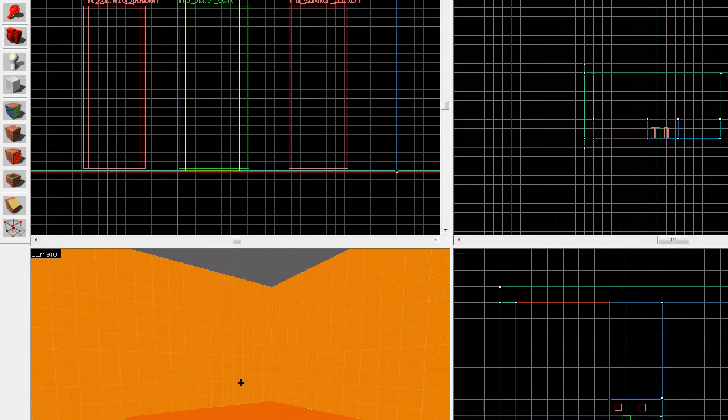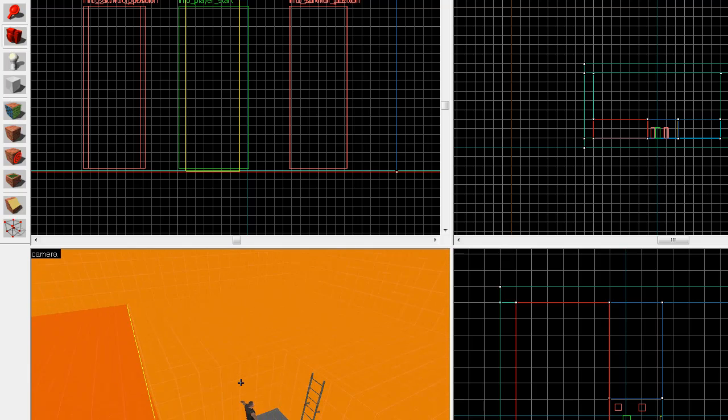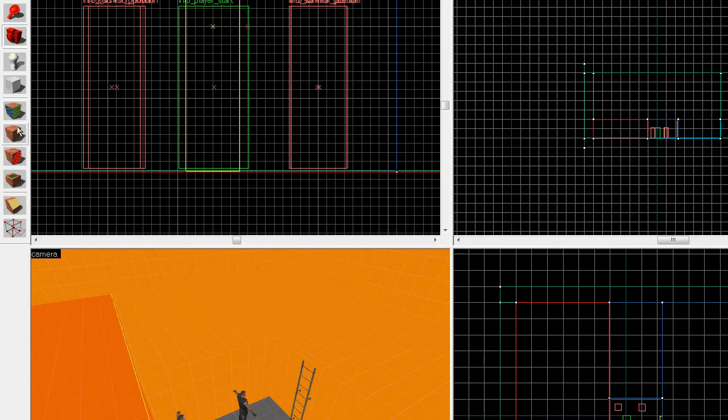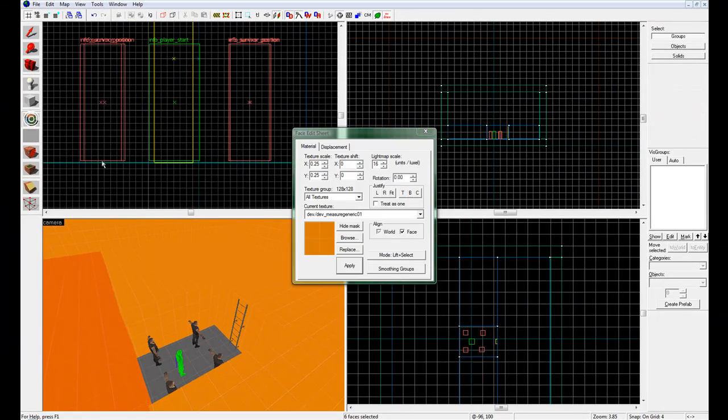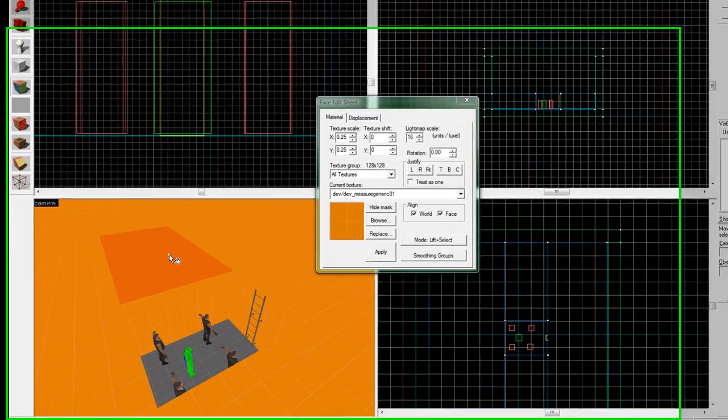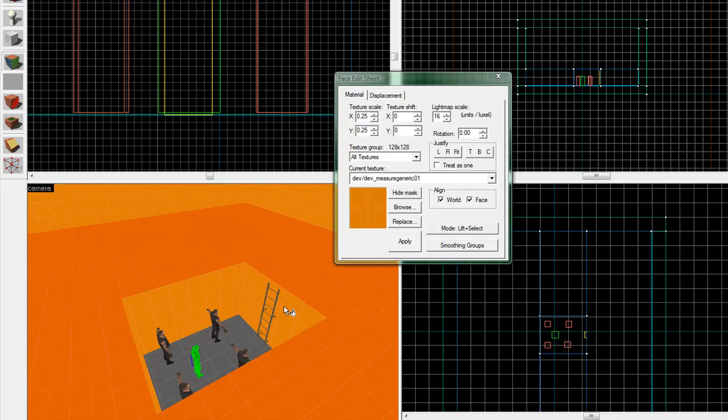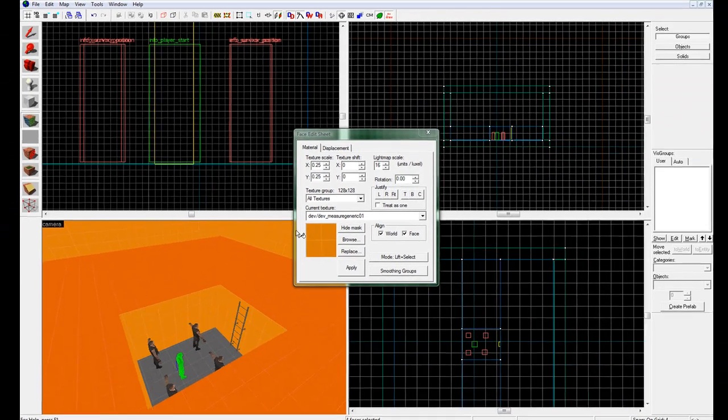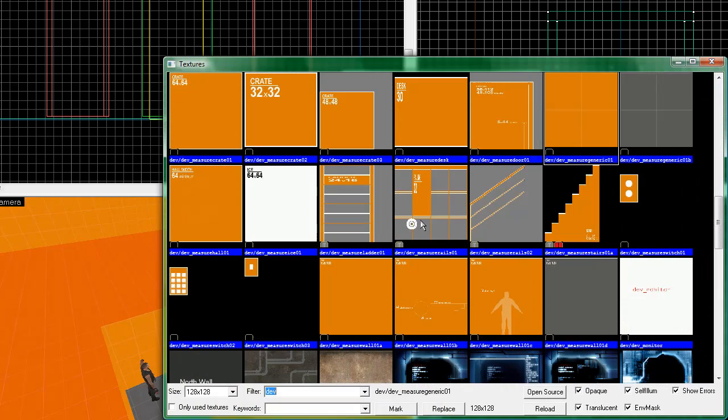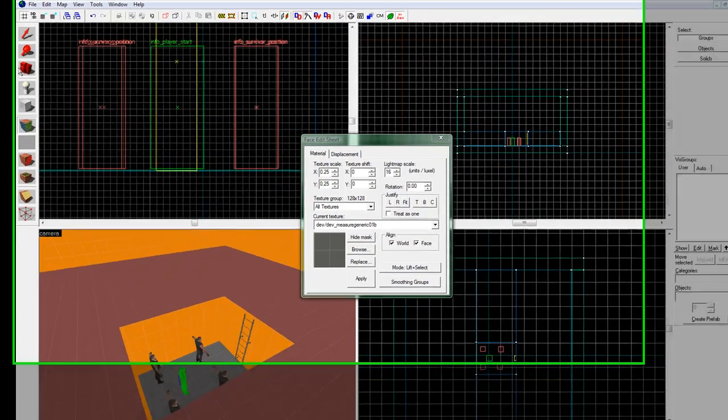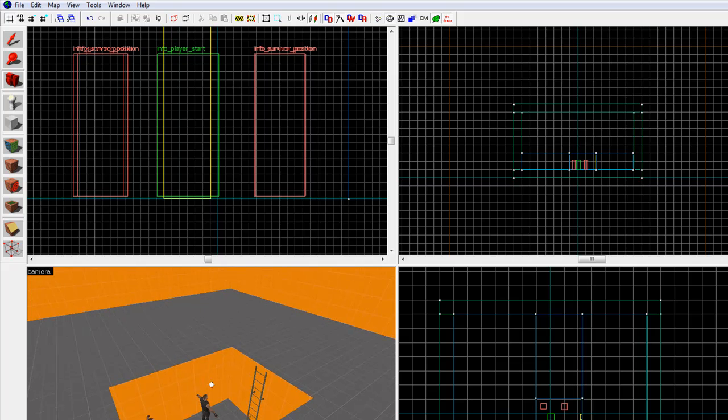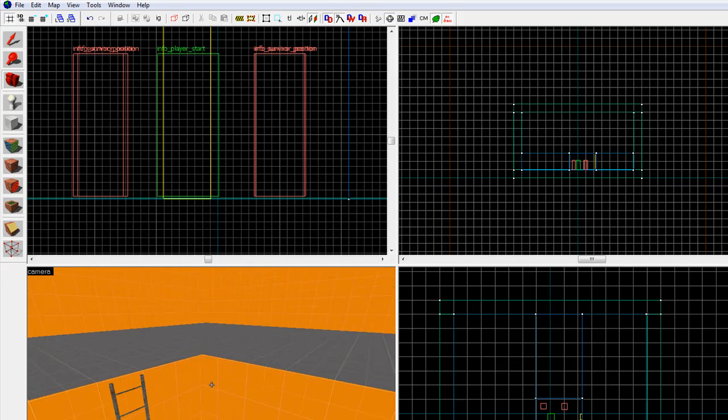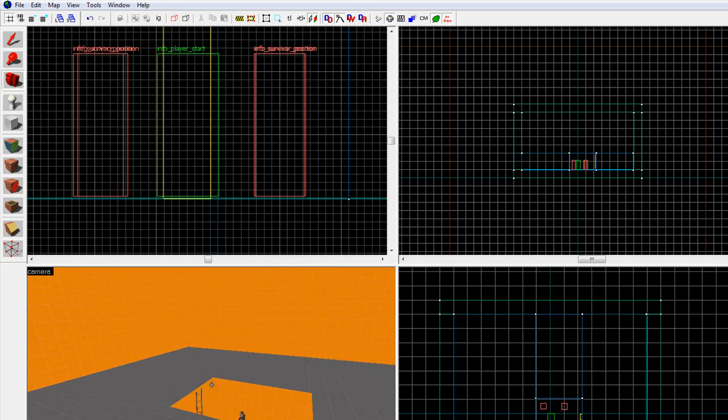But now you're gonna say, hey, don't the walls look the same color as the floor now up here? Well, that's true. So what we're gonna do is we're gonna come over here and select this tool called, right above the texturize tool. This is the face edit sheet. What we're gonna do is we're going to go ahead and, with this, control click and select the tops of all four of these brushes. What the face edit sheet does is it allows us to go through and select, adjust the faces of things we want to edit. So with those selected click browse. And now, come over and click dev slash dev underscore measure generic O1B. Double click it and click apply. Now, as you can see, the walls inside here are orange and the floor up here is now...